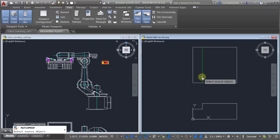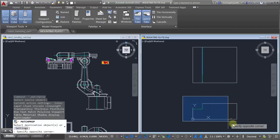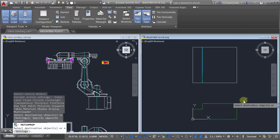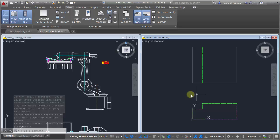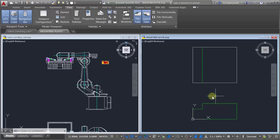If you've never used Match Properties, you're really missing out because it's one of the greatest tools ever. You take a source object and using that source object you can apply the properties to any type of object. It works phenomenally for text because it'll match the styles and the heights, dimensions because it matches dimension styles and any overrides you might have.